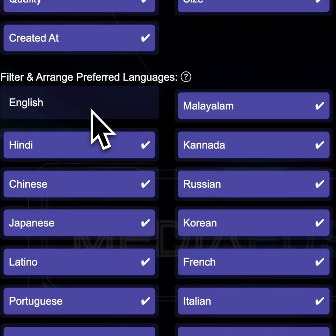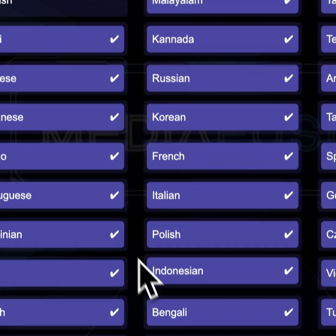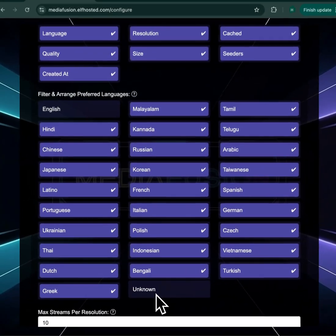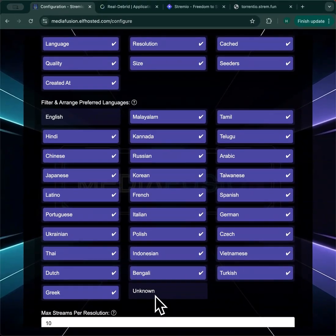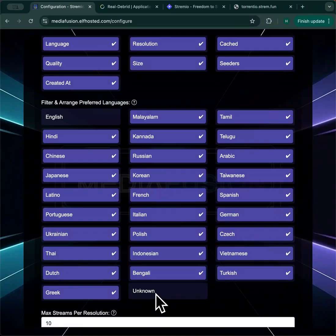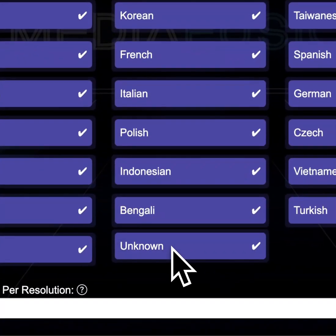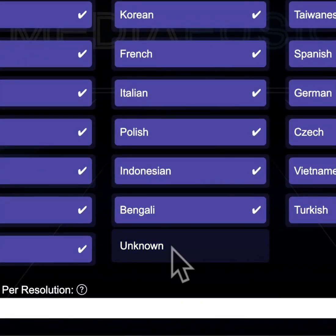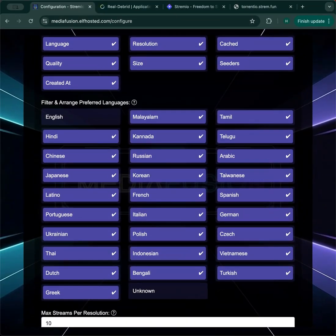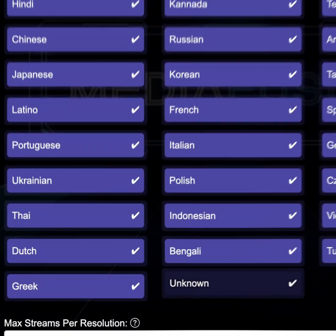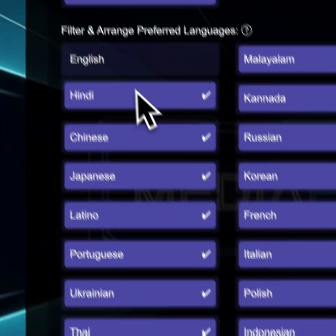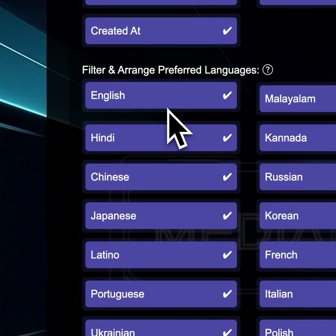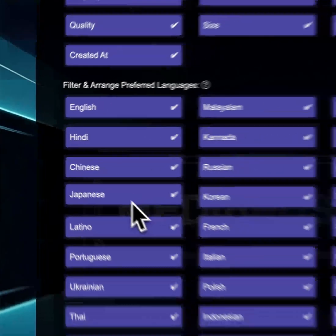Removing a language from the language filter will make sure you don't see any content matching this language. And unmatched content is classified as unknown. So if you filter out unknown and MediaFusion doesn't know what content a particular piece of media is, it won't be shown. If you're missing something, come back in here, turn on all the languages, make sure that you see what you expect you to see.